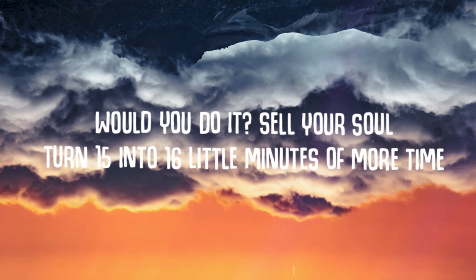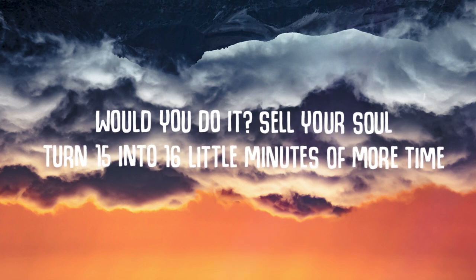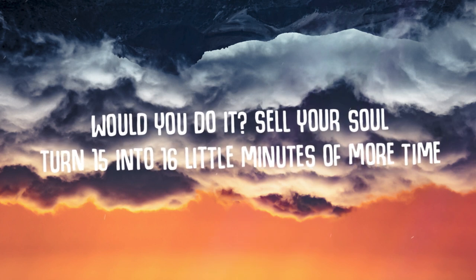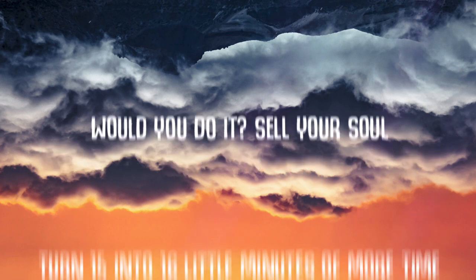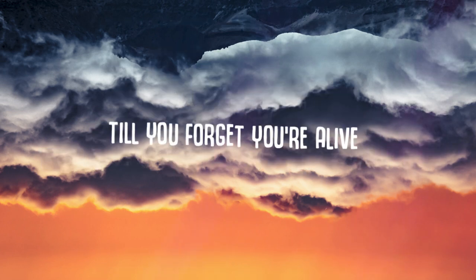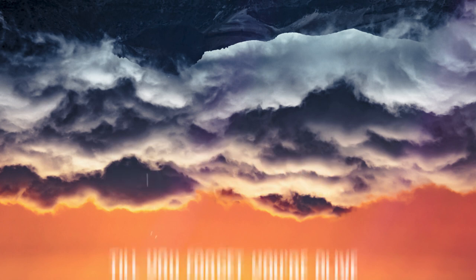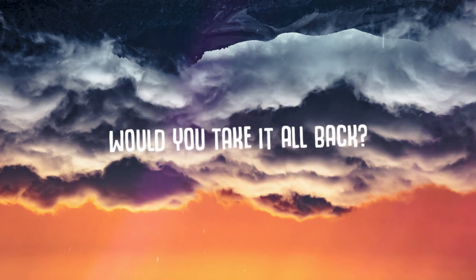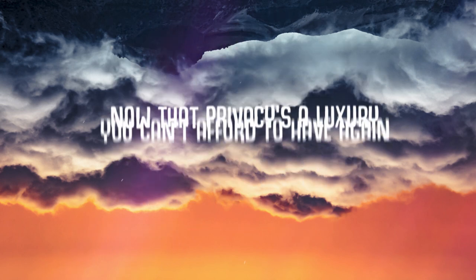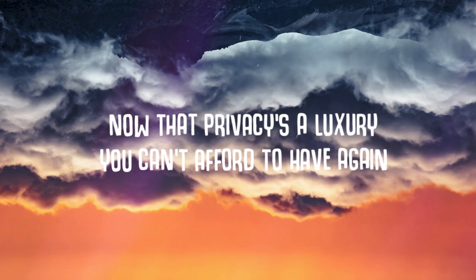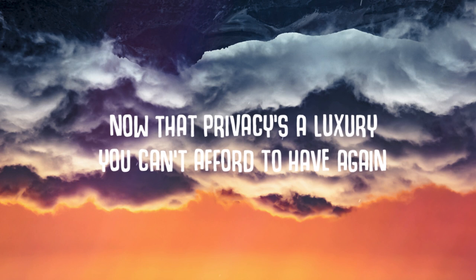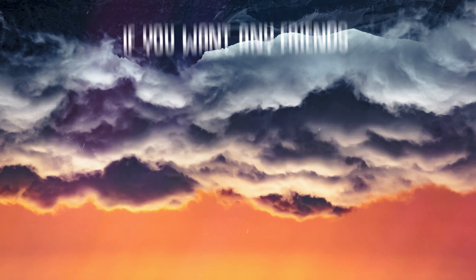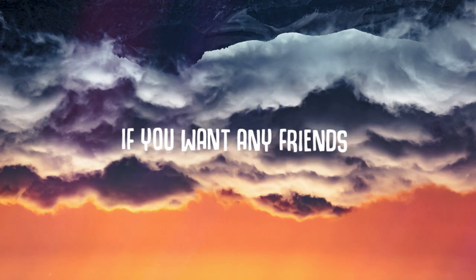Would you do it, sell your soul, turn 15 into 16 little minutes of more time, till you forget you're alive? Would you take it all back, now that privacy's a luxury you can't afford to have again, if you aren't any friends?